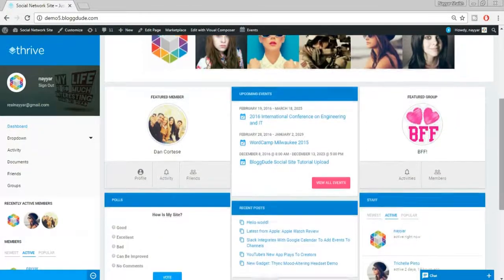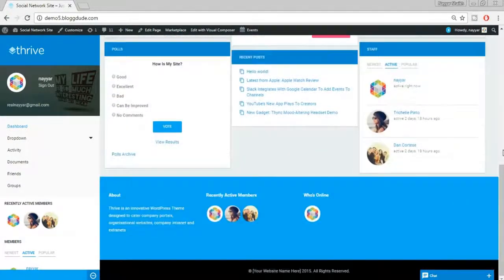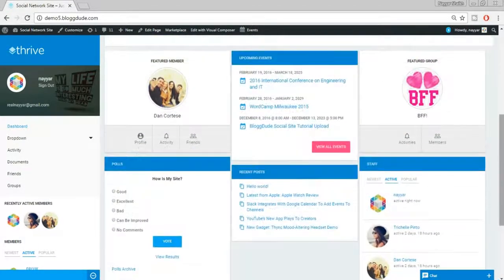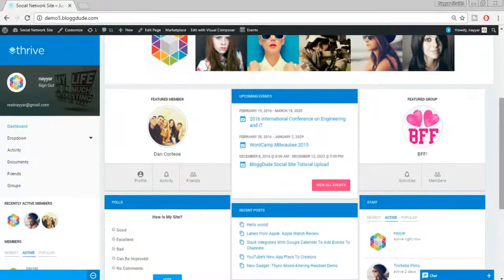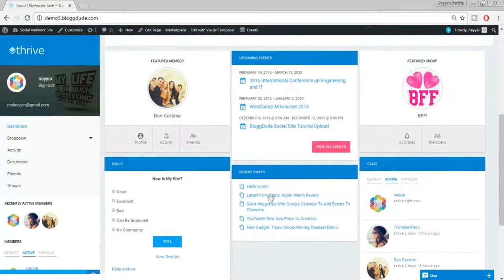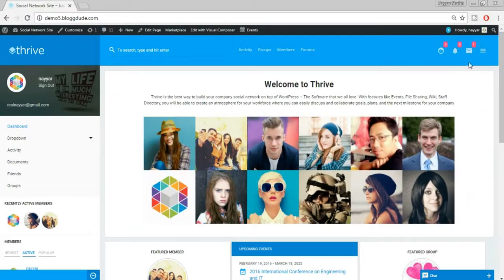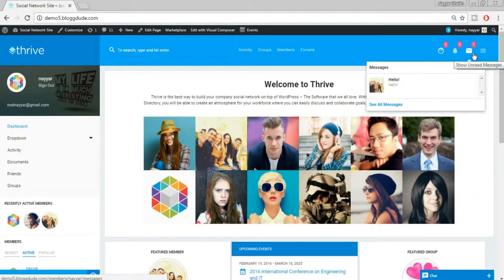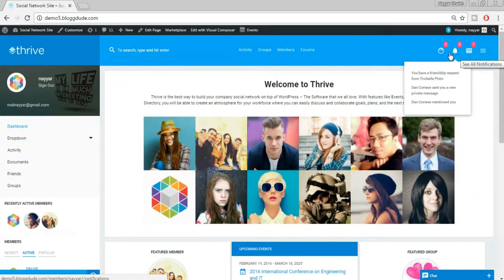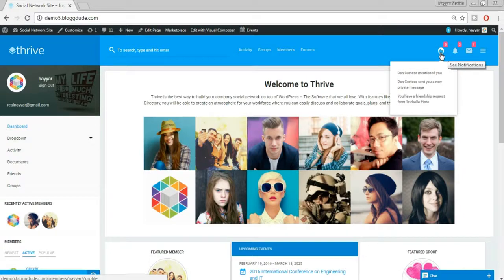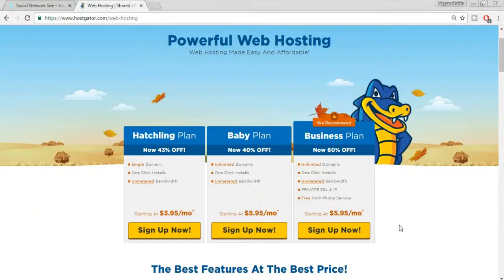I'll teach you everything — how to create members, how to create groups, how to allow or restrict members from doing things, how to create events, polls, and everything. I hope you like the demo website and are as interested as I am to begin, so let's get started.